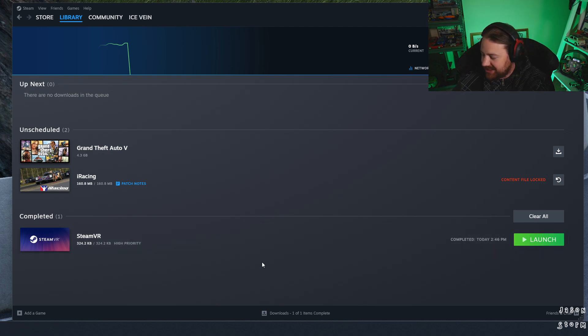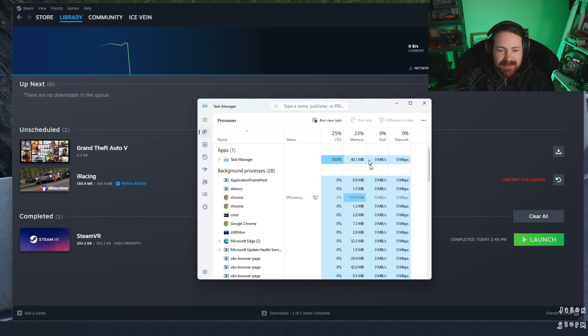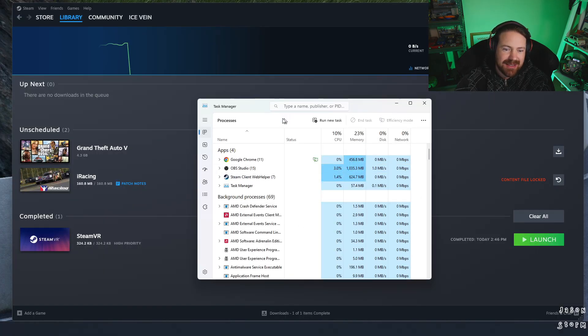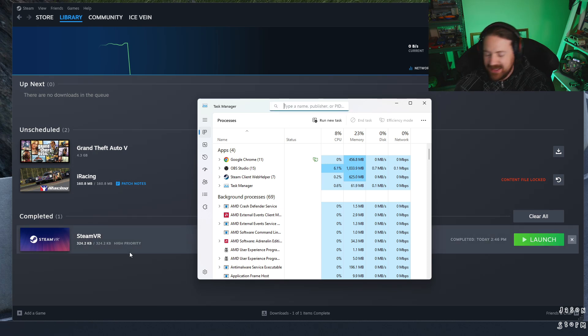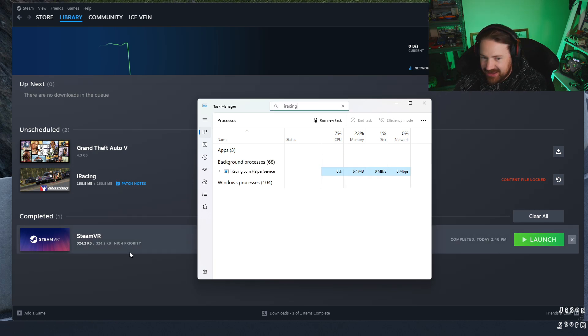You simply press Alt+Ctrl+Delete. That'll bring up your Task Manager. Let's type in iRacing.